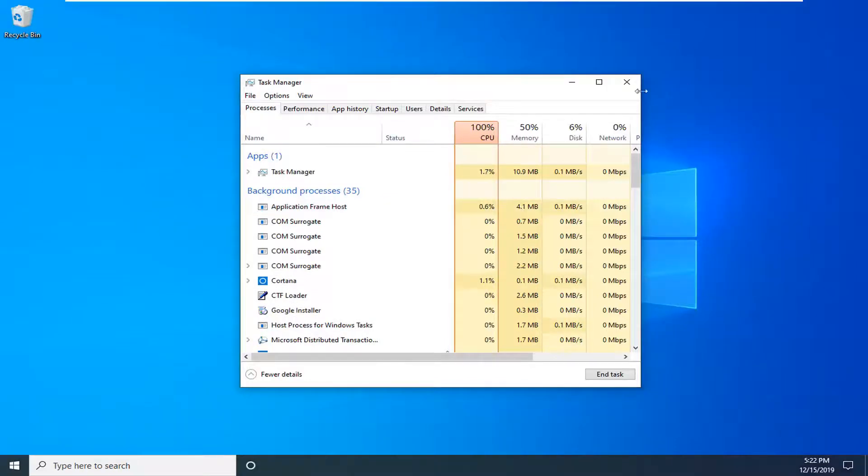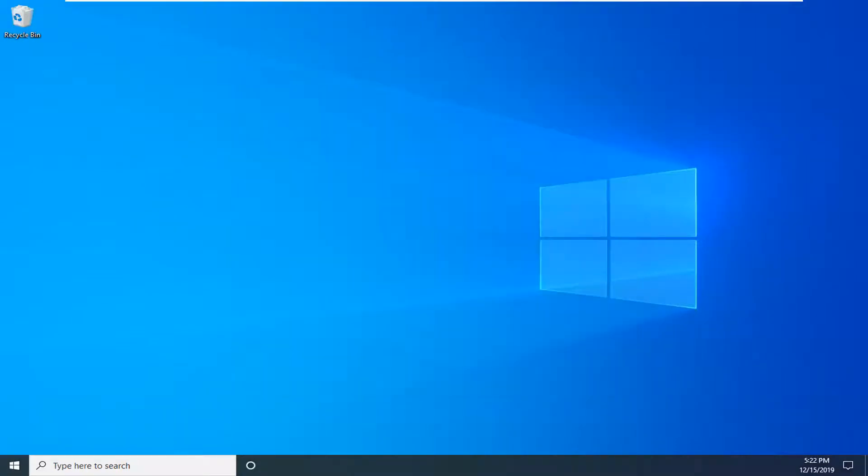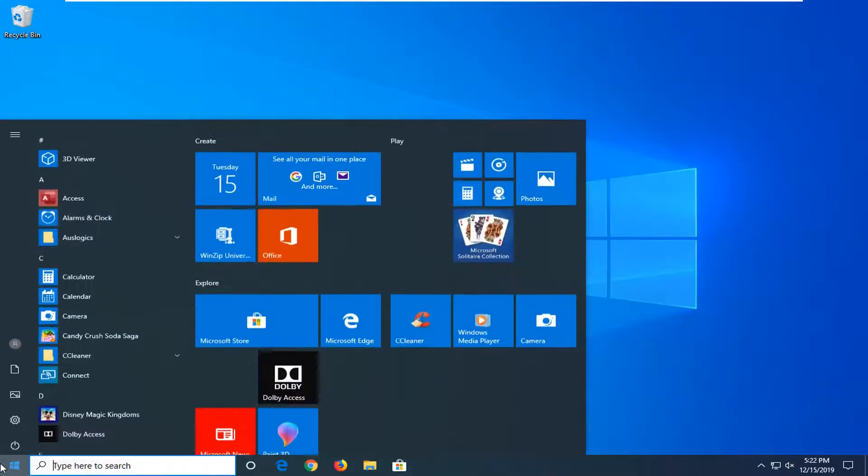Once that's done, you can just close it here. I would suggest waiting for the taskbar icons to reappear. And once they have, you want to go ahead and open up the Start menu.